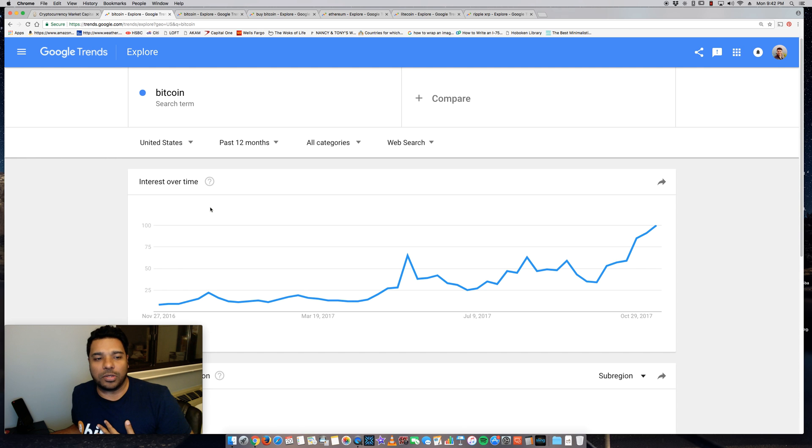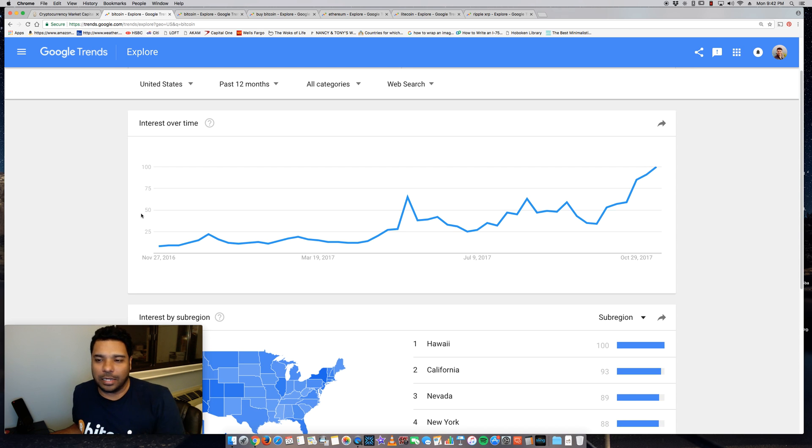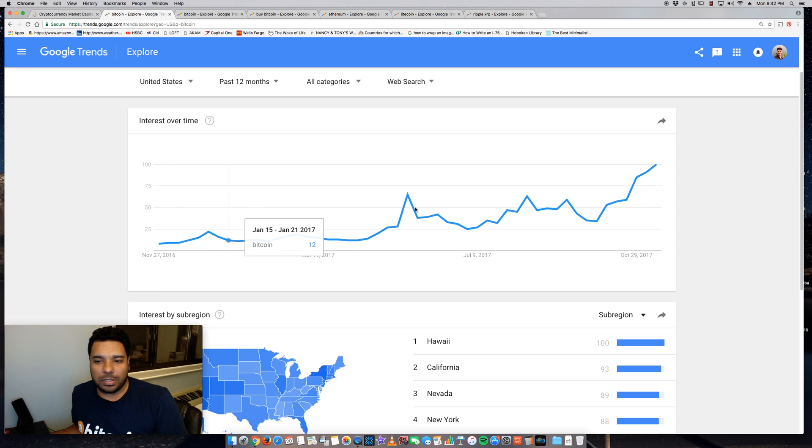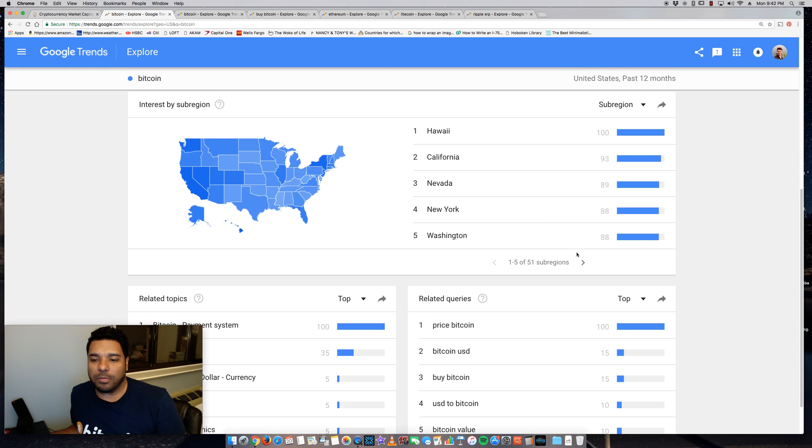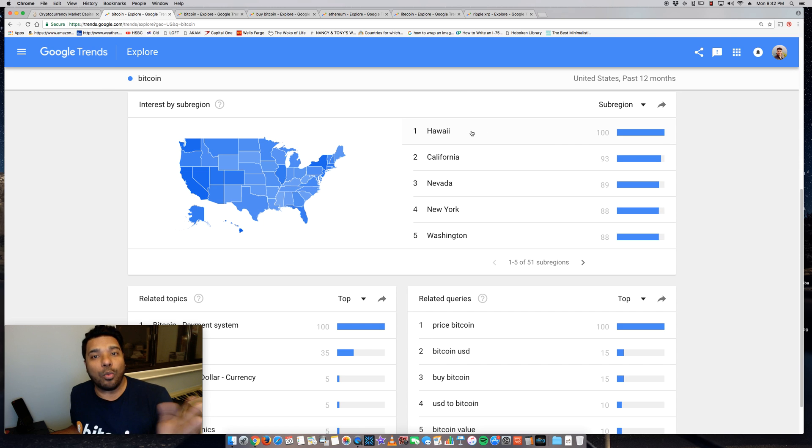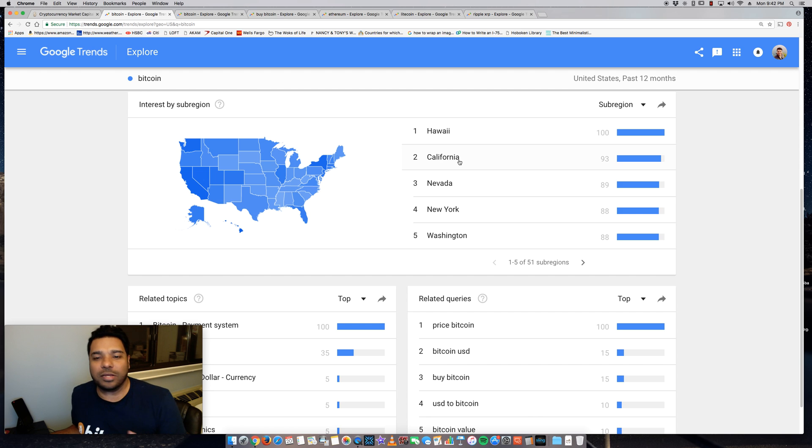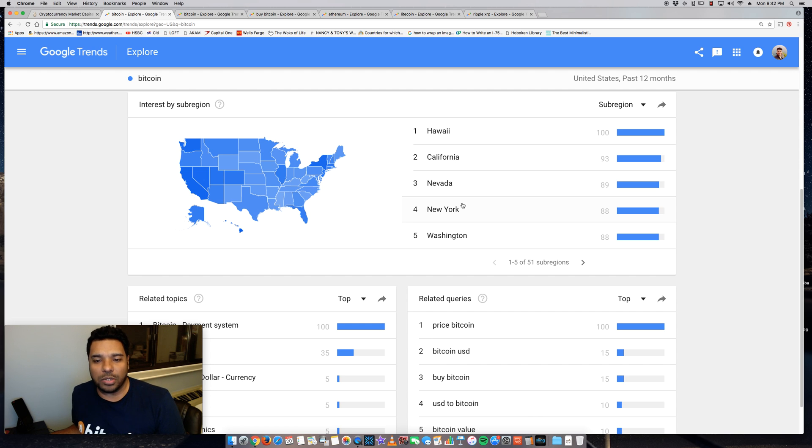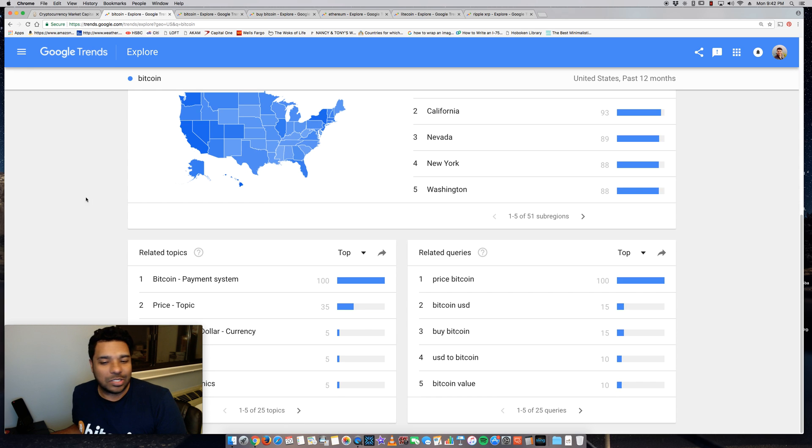So I want to get a look at the trend. It's pretty similar, right? And you get to see by state, you get a breakdown by state. Surprisingly, Hawaii is number one, which is interesting. I did not expect that. California, definitely expect. Nevada, New York, Washington. Hawaii is very surprising.